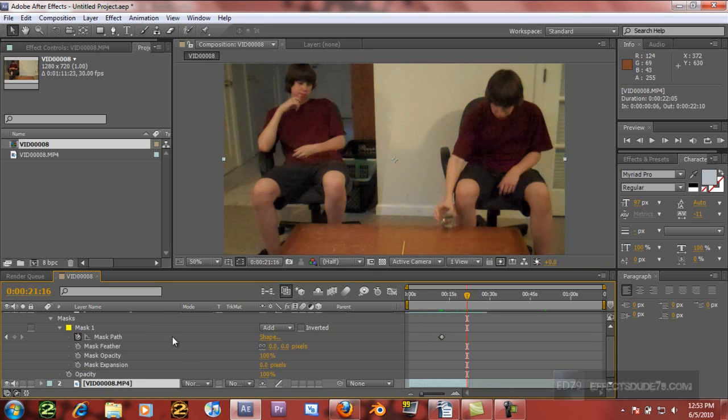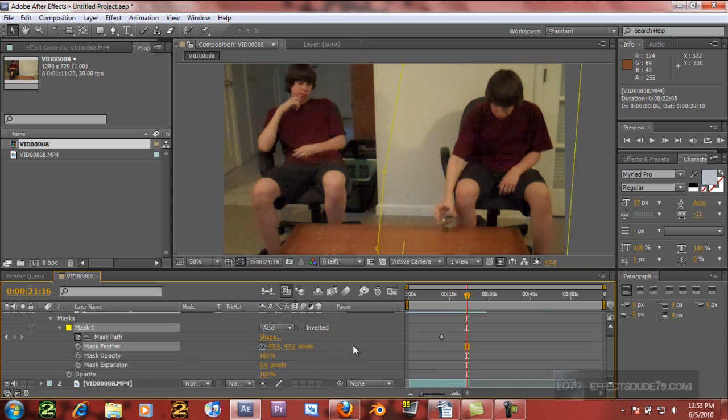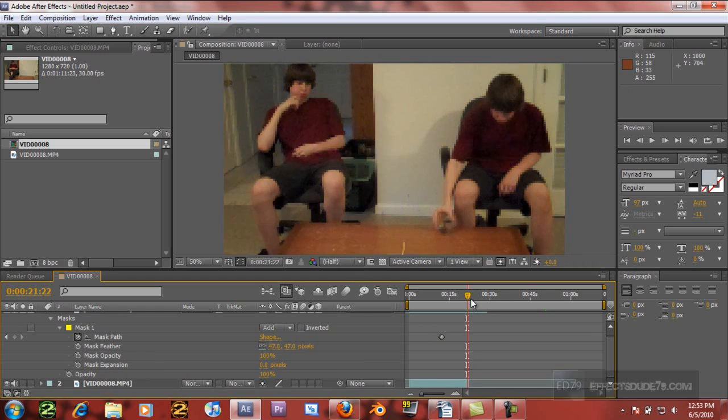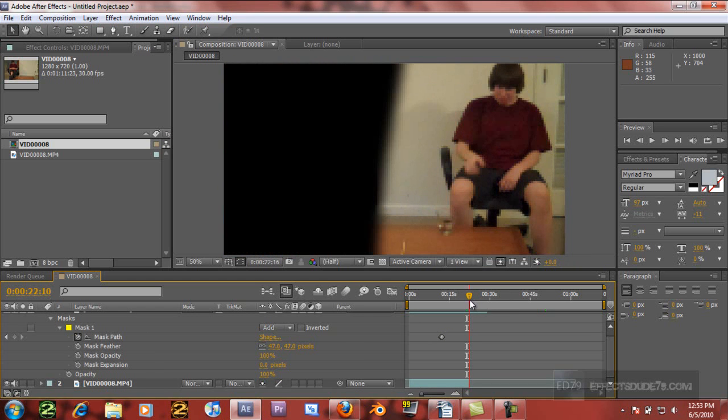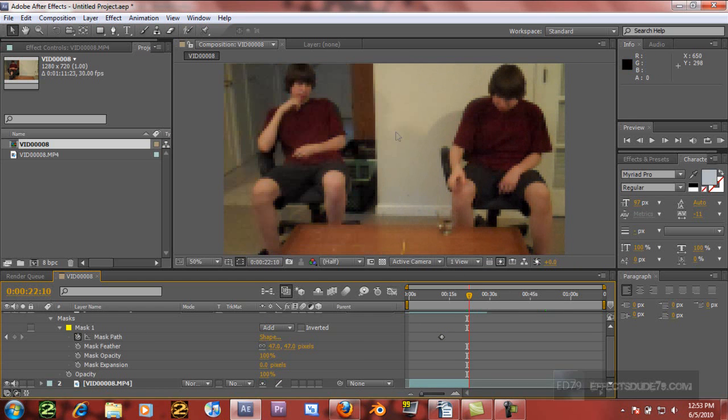So I'm just going to feather this a few. I have it about 47. It looks just about perfect. A little feather is all you need. And it will make everything look better.